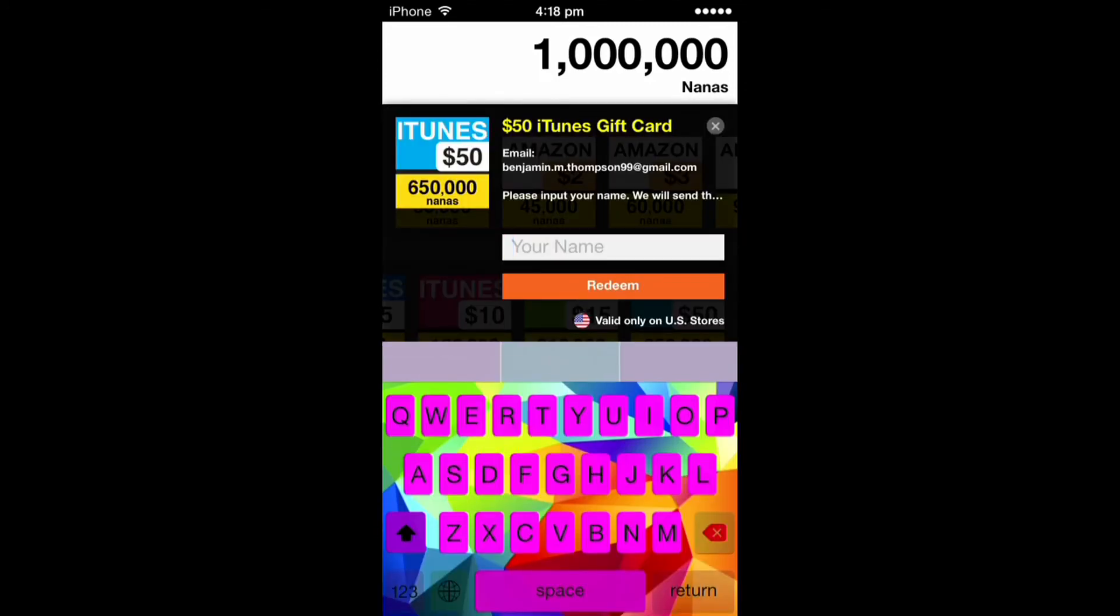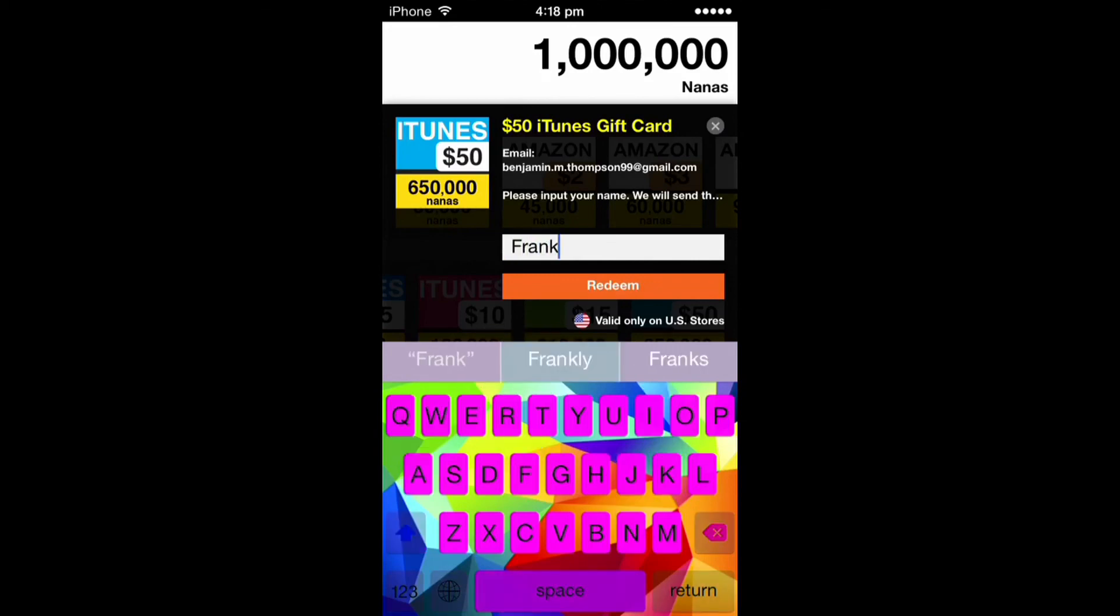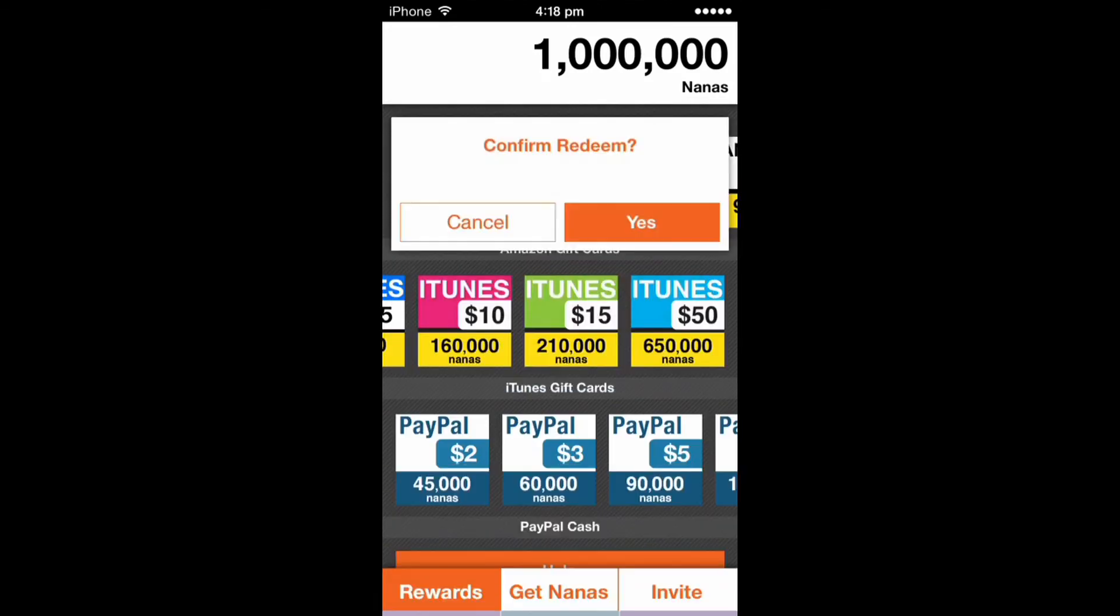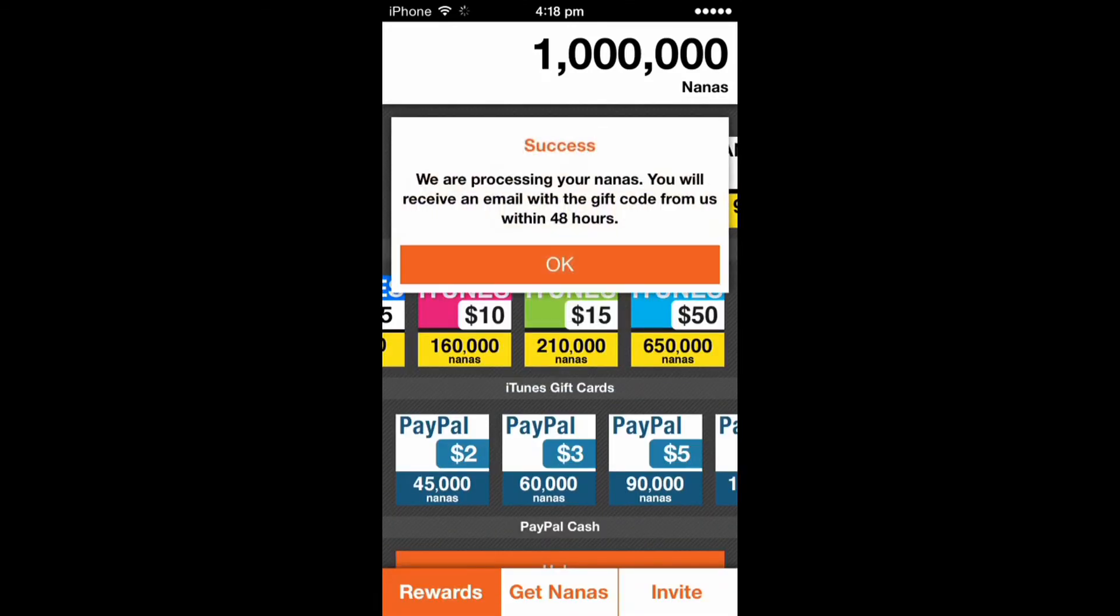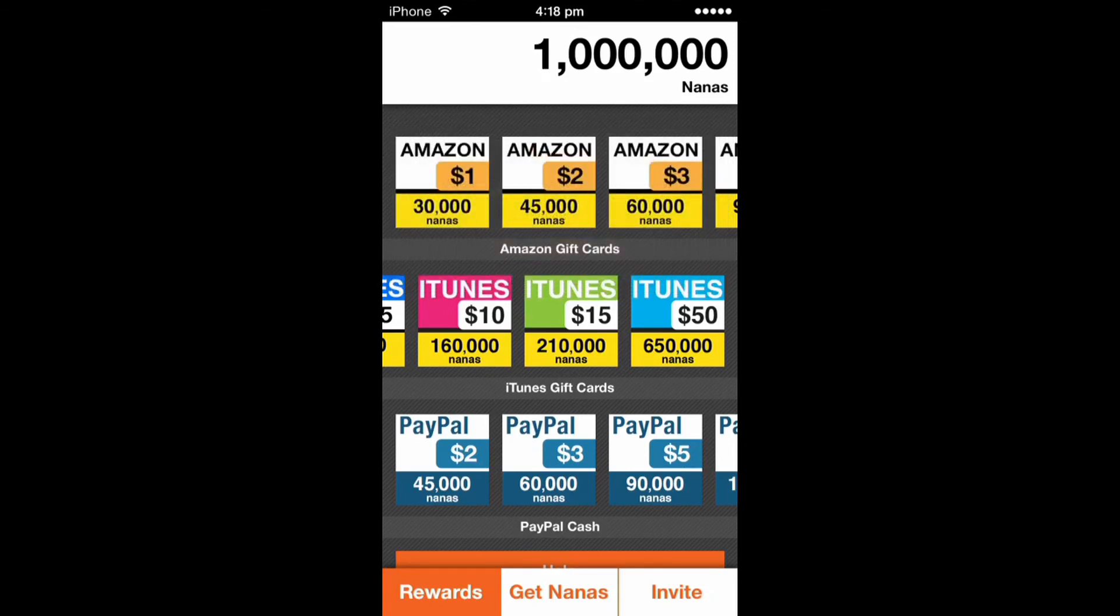And it goes to your email after 48 hours. This is like the first times I've actually done it. The first time I had only got like five dollars iTunes. But yeah please remember to like and subscribe. Thanks for watching.